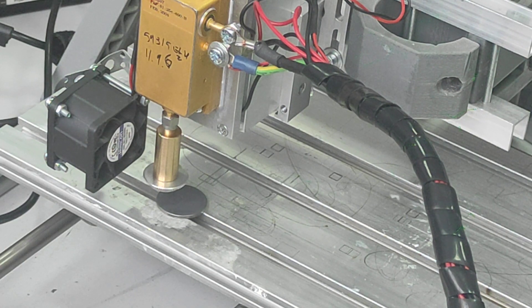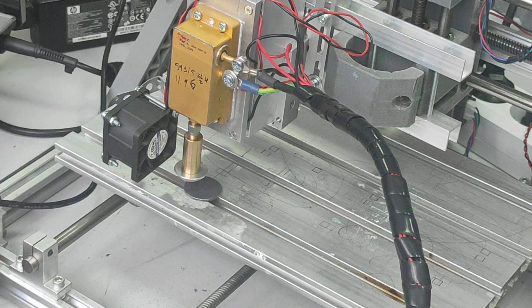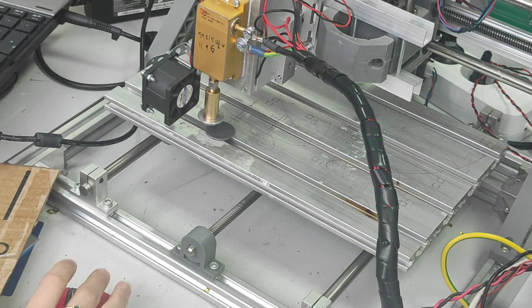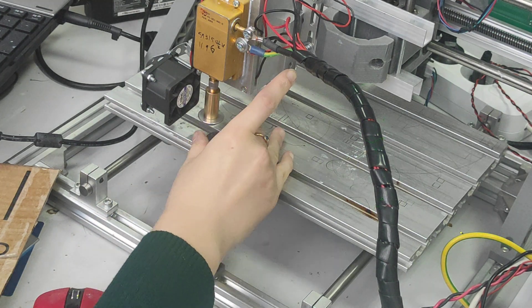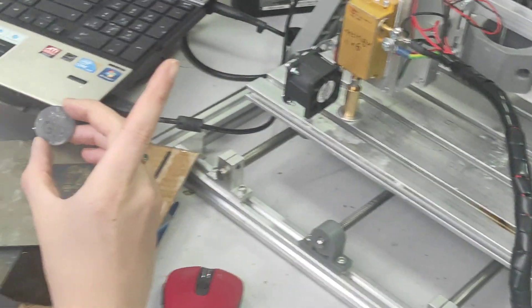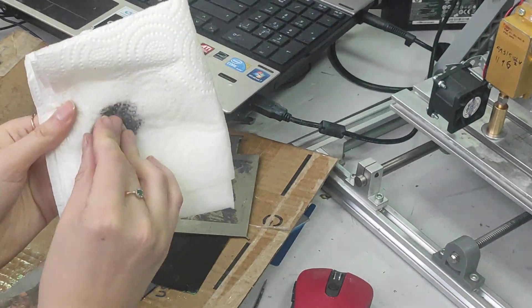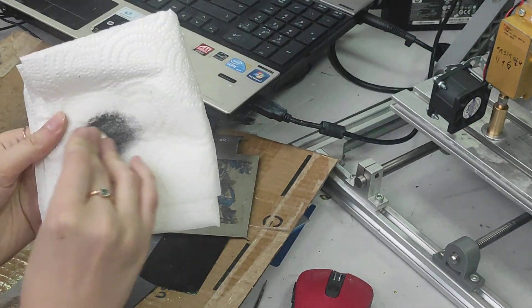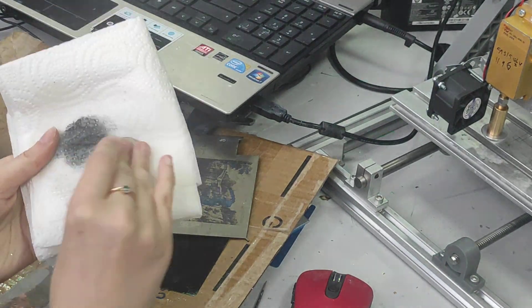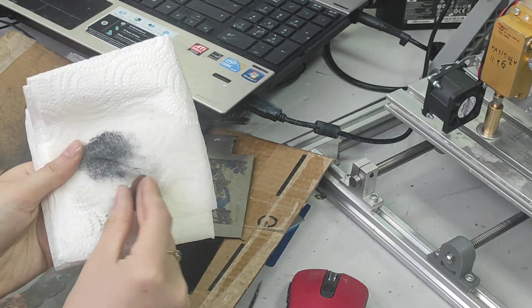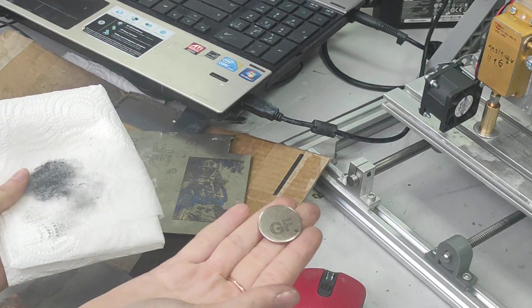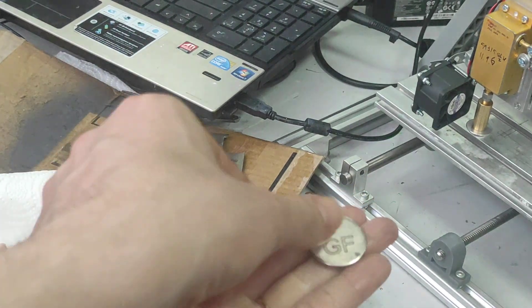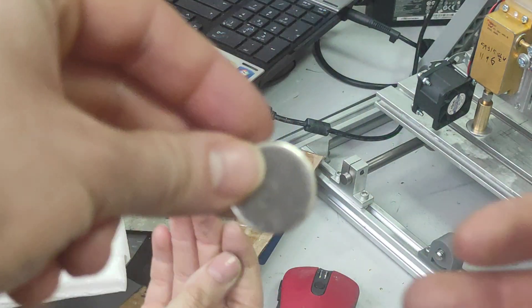It's ready. So let's see the result. Now we remove it and we need to clean it up with propanol or ethanol.